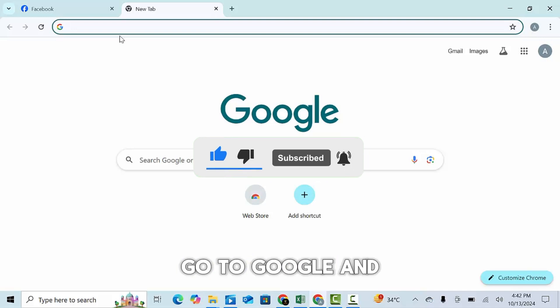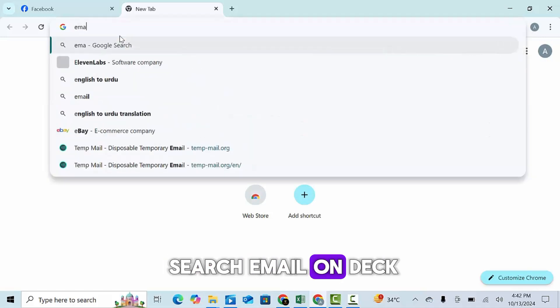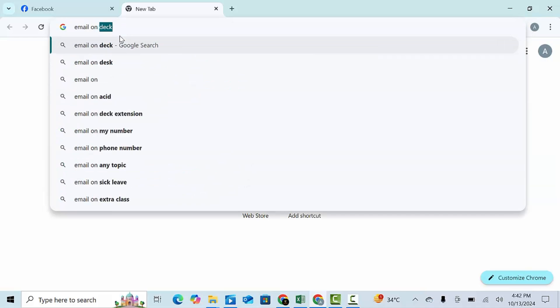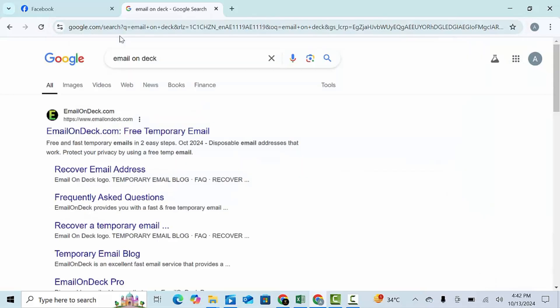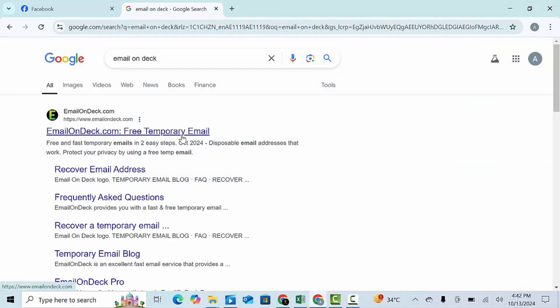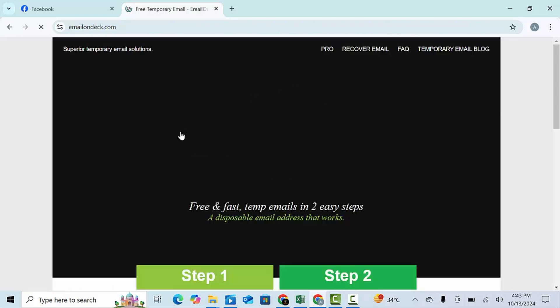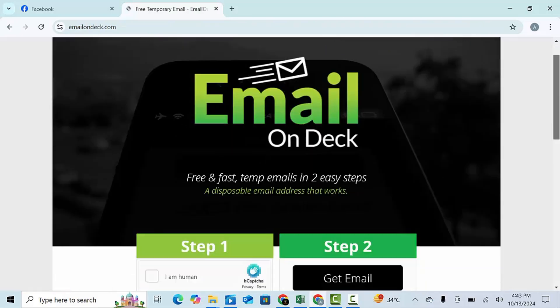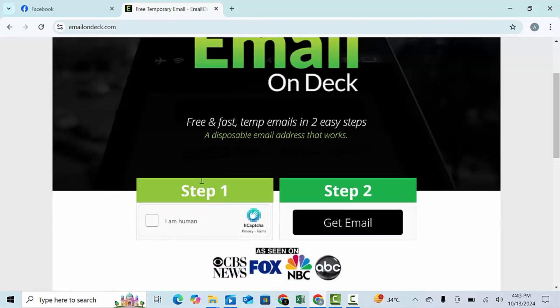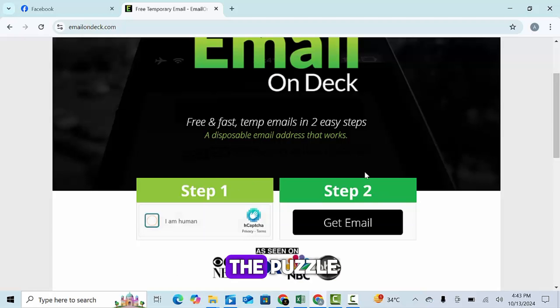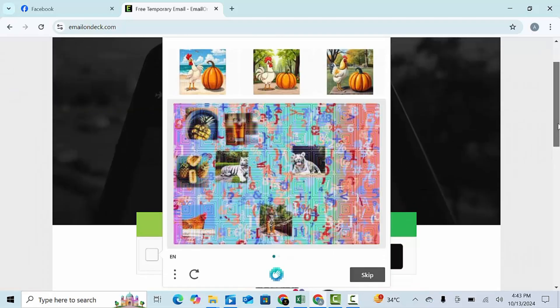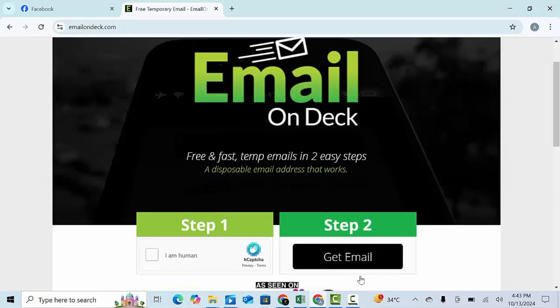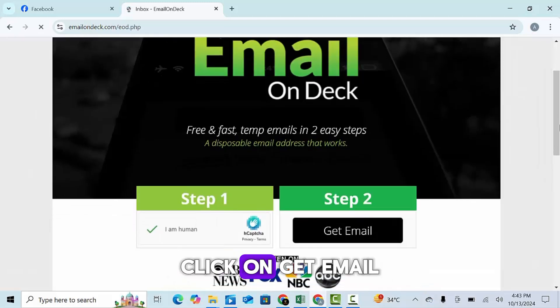Go to Google and search email on deck. Open first website. Click on I am a human and solve the puzzle. Click on get email.